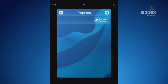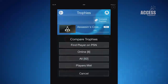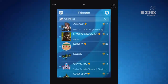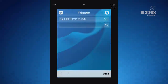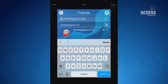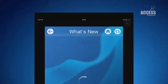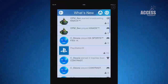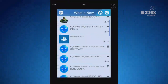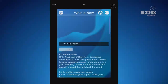You can browse your trophies and compare them with your friends, and you can browse your friends and send new requests. You can also keep up to date with everything using the What's New activity feed, which shows what games your friends are playing, what trophies they're earning and even gives you access to their gameplay livestreams.